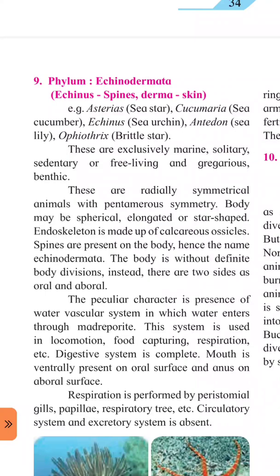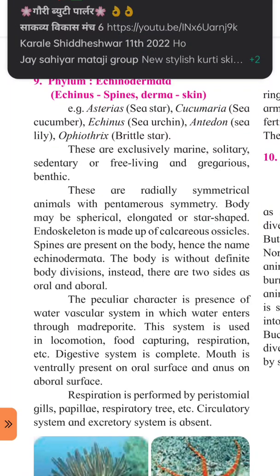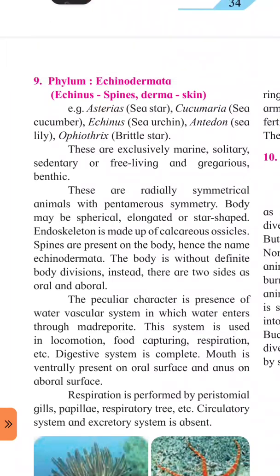Is phylum mein kuch jeev ek jagah se doosri jagah nahi ja sakte, ekhi jagah fixed rehte hain — this nature is called sedentary nature. Some organisms are free-living, freely moving from place to place. These are radially symmetrical animals — unke body ke aneak samaan bhaag cut karne par hote hain, ise radially symmetrical kehte hain.